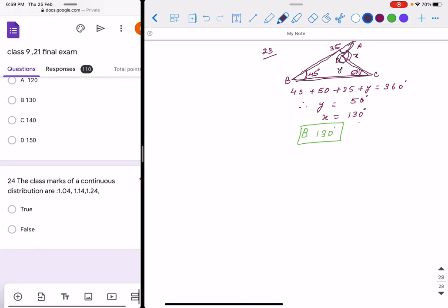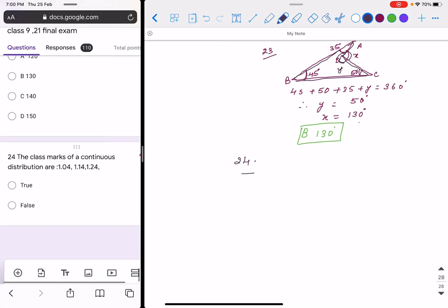Question 24: the statement about the class mark of a continuous distribution — the answer is false. This completes the solution of the whole test.